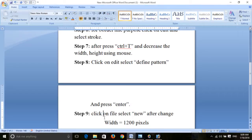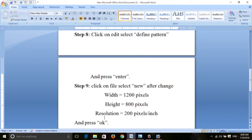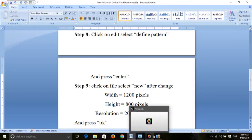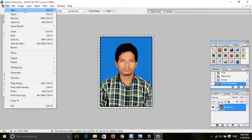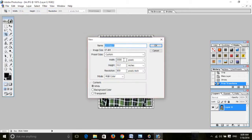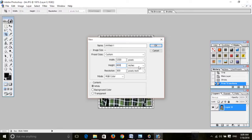Next, ninth step: click on File, select New, then change the width, height, and resolution and click OK. Set a new custom width of 1200, height 800, and resolution 200 pixels. Click OK.